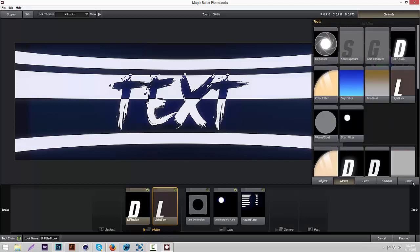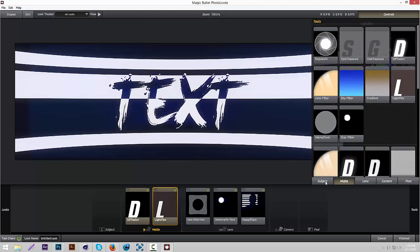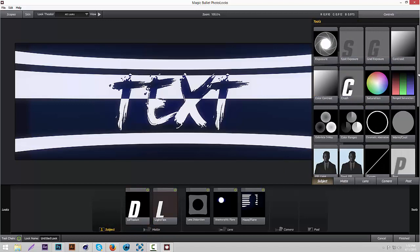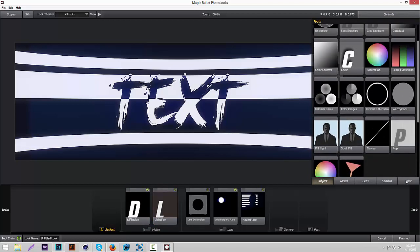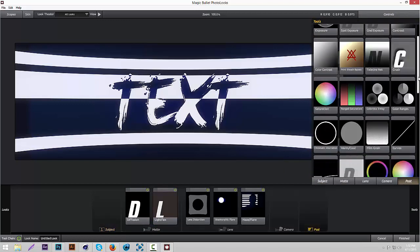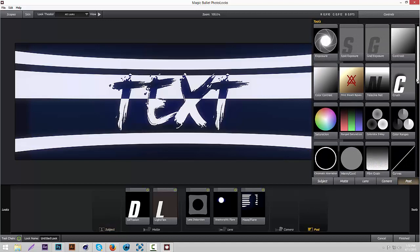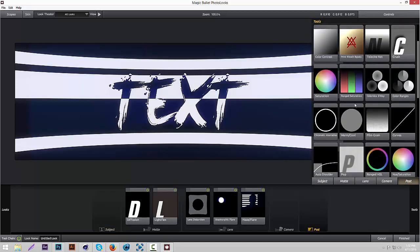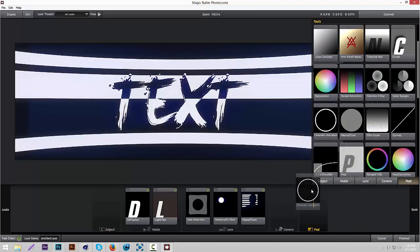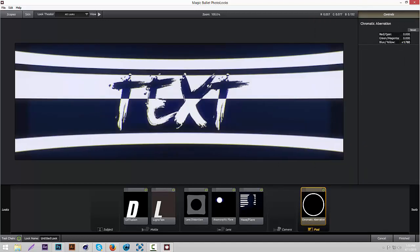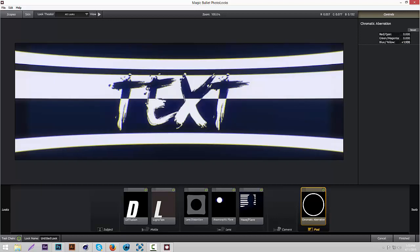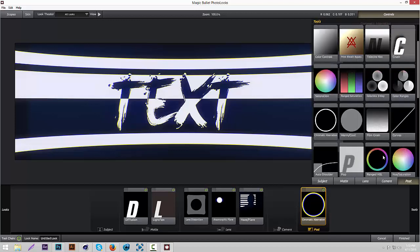We're going to add a couple more effects. We're going to add some Chromatic Aberration. Put it on Post. Then we're going to put the blue/yellow to around two, I'd say. That gives it kind of a yellow and blue effect. I really like it.